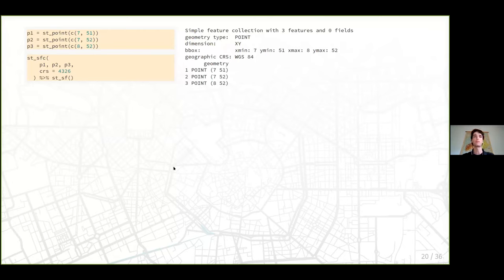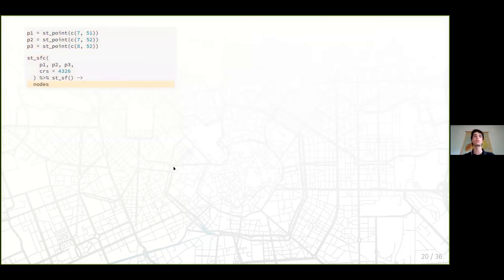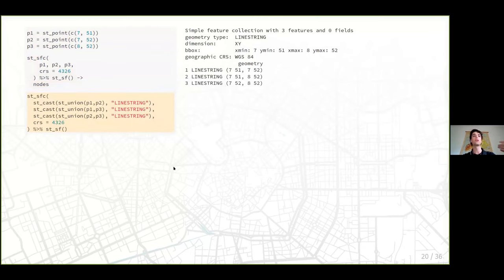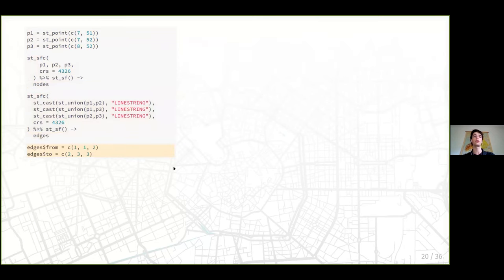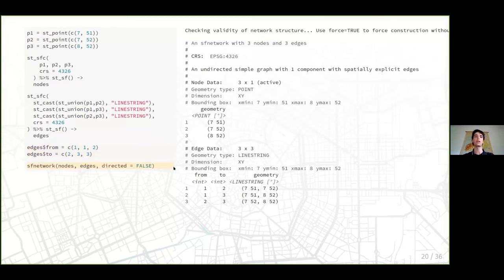The most basic construction function takes an SF object for the nodes and an SF object for the edges. Here we have a toy example: we create some points as an SF object — those are our nodes. We create some linestrings and say these edges go from node 1 to node 2, node 1 to node 3, etc. We construct with the sfnetwork() function, passing nodes and edges, and we get our network structure.